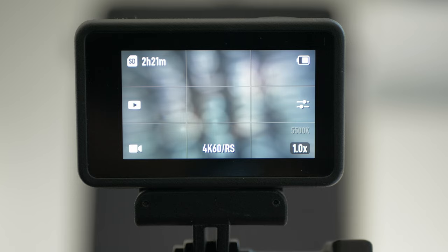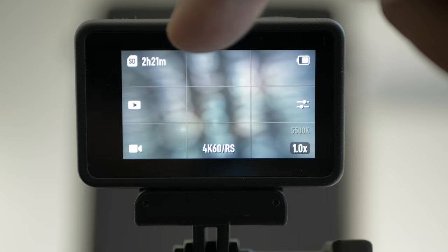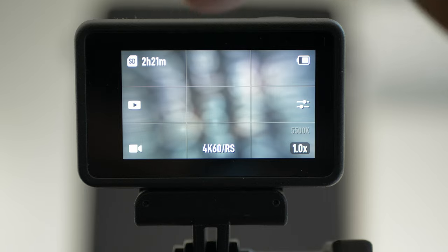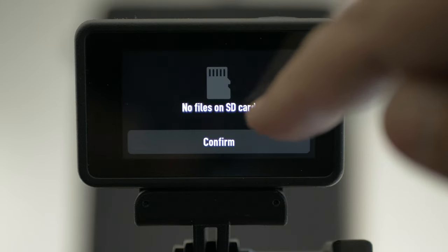The menu system on Osmo Action 4 is really similar to Osmo Action 3. But if you are not familiar with the Osmo Action 3 menu, I'm going to give you an intro now for Osmo Action 4. On the top left, you have 2 hours 21 minutes — that's how much recording time you have left. When you click on the play button, it shows no files on SD card.